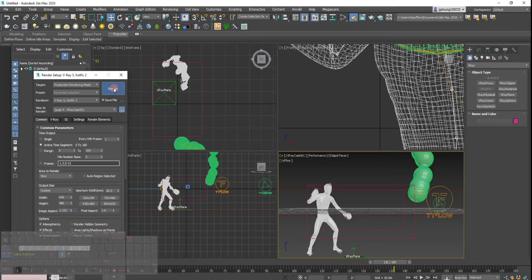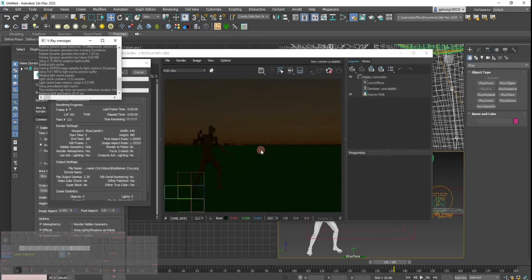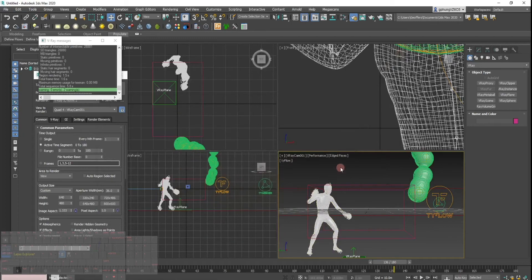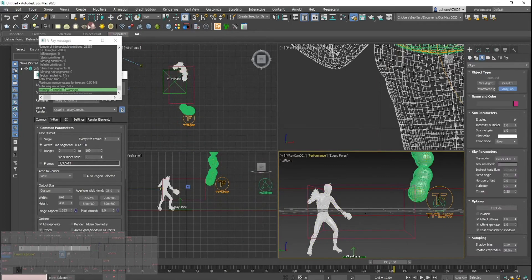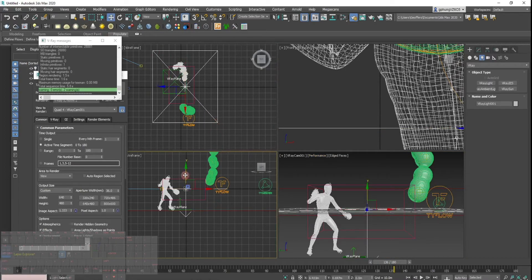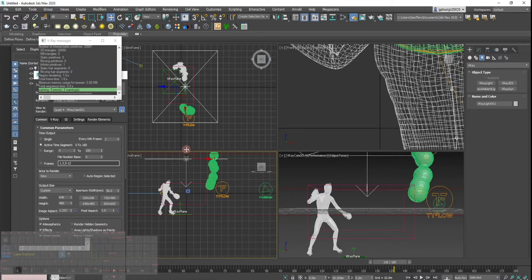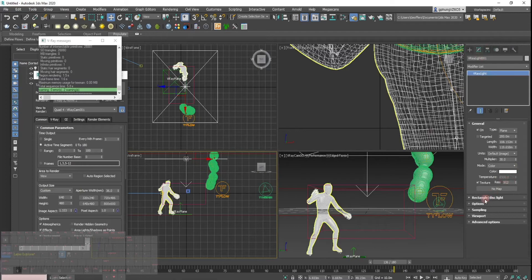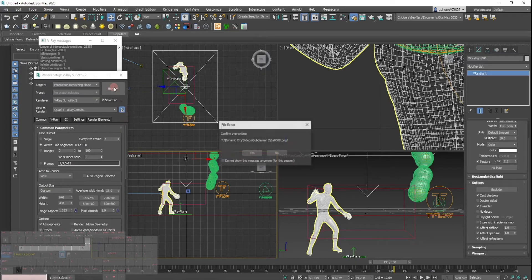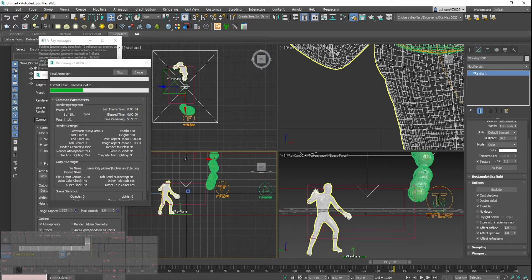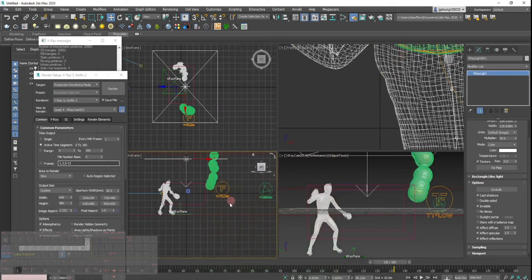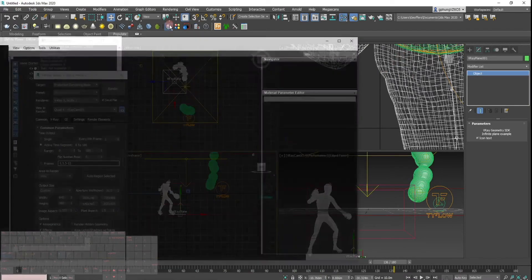This is the first render, just to check if the lighting is working — it's pretty dark right now. I'll create a planar light right on top of him, make it invisible, and redo the render. Yeah, that's much better. The plane is showing green though, which is distracting.